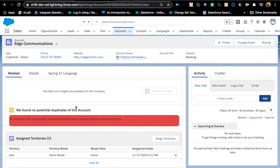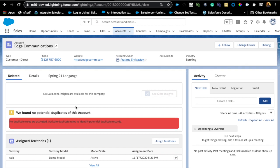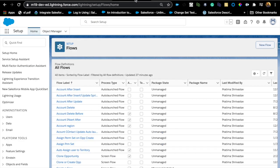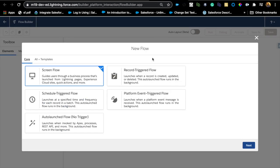The number one reason to use a loop is whenever you are dealing with a multiple records update or insert. If you want to mass-update a bunch of records at once, or create a bunch of records from a different list, you're going to be using a loop. That's the first part. The second part is where I see some mistakes and confusion, and we're going to look at that in Flow Builder using a screen flow.